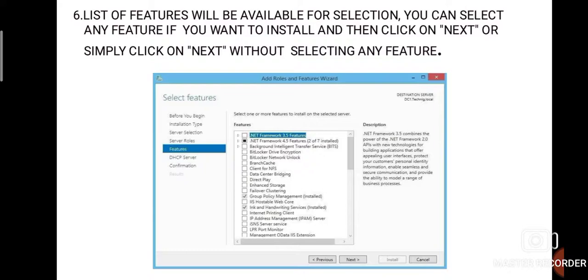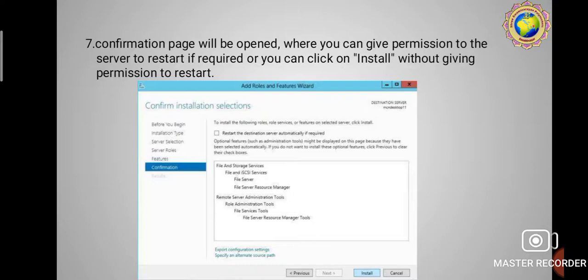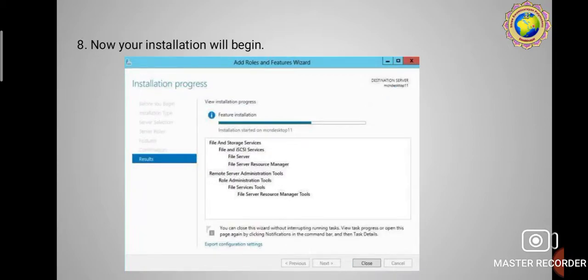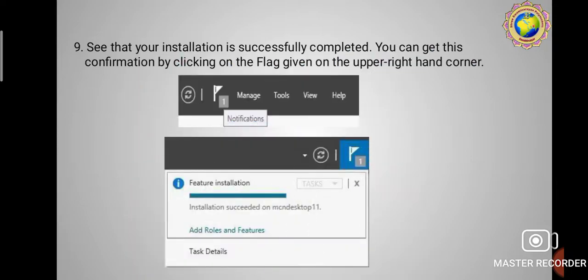Step seven: the Confirmation page will open where you can give permission to the server to restart if required, or you can click Install without giving permission to restart. Once you click Install, the installation process will start and a pop-up box will show on your desktop screen showing the features installation progress.